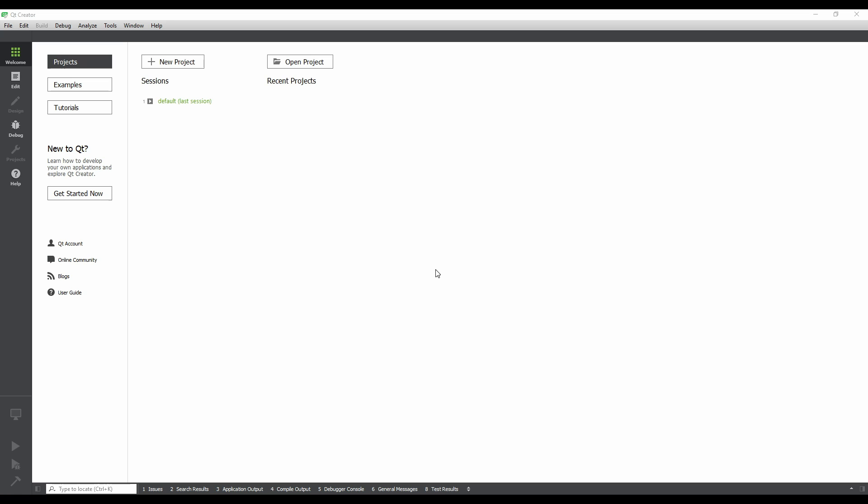Once Qt Creator is open, you will see the welcome screen. From here, we can create or open projects, and run examples and tutorials. Let's create a new project.